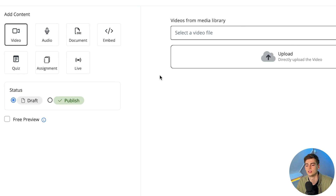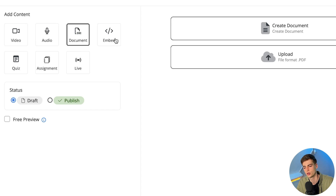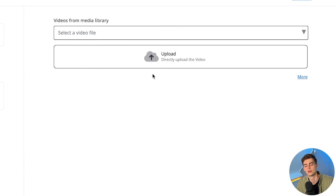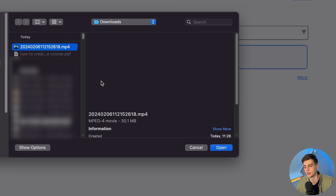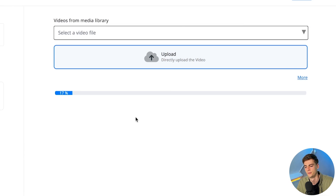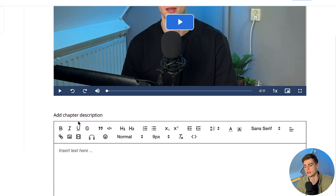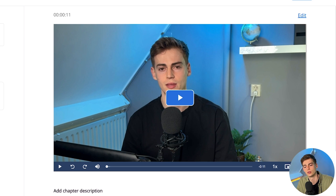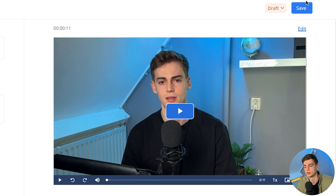Now we can add in the content of our course. For example, for the introduction I can simply upload a video, an audio segment, a document, I can embed something, or add a quiz or an assignment. I usually would upload a video segment. Once I've added in my video, I can give it a description, add downloadable files, or add a quiz or audio segment. Once you're happy, click save and your chapter is saved.